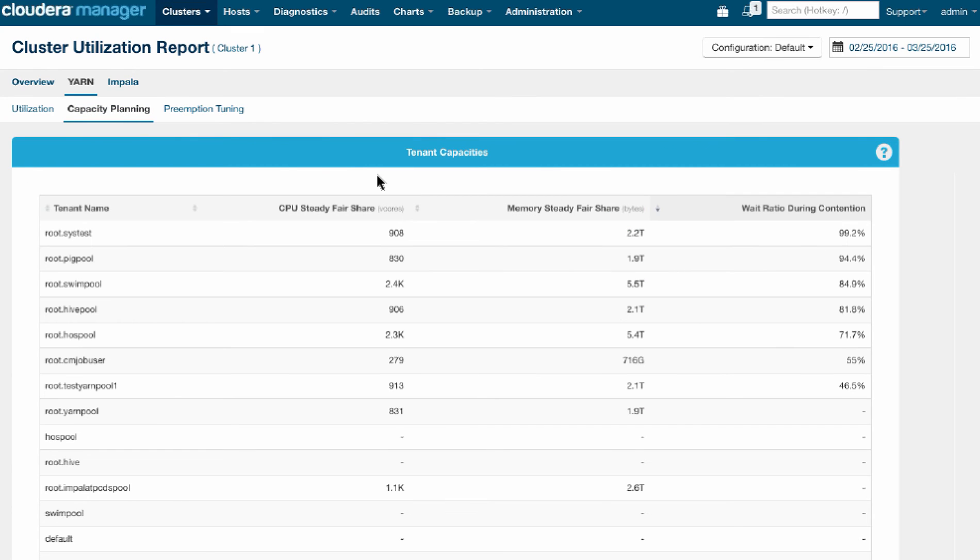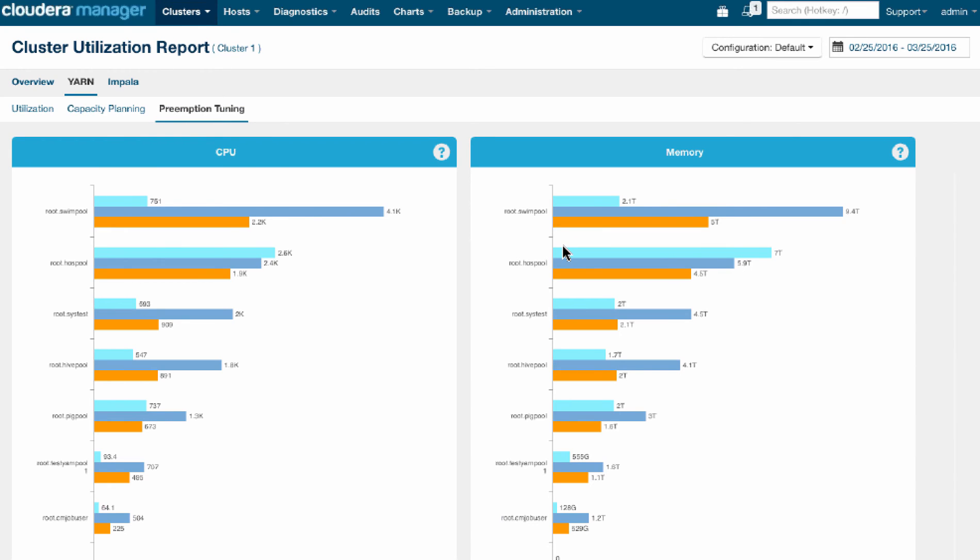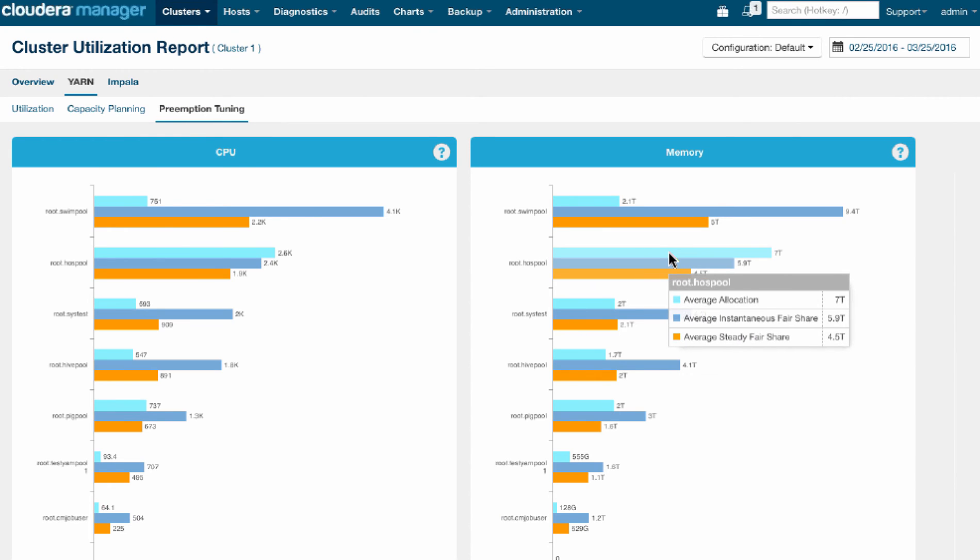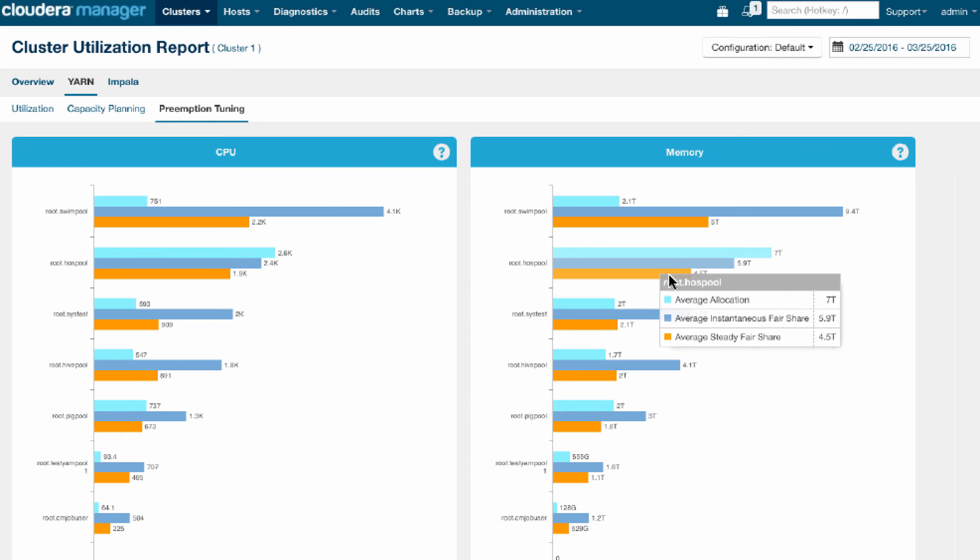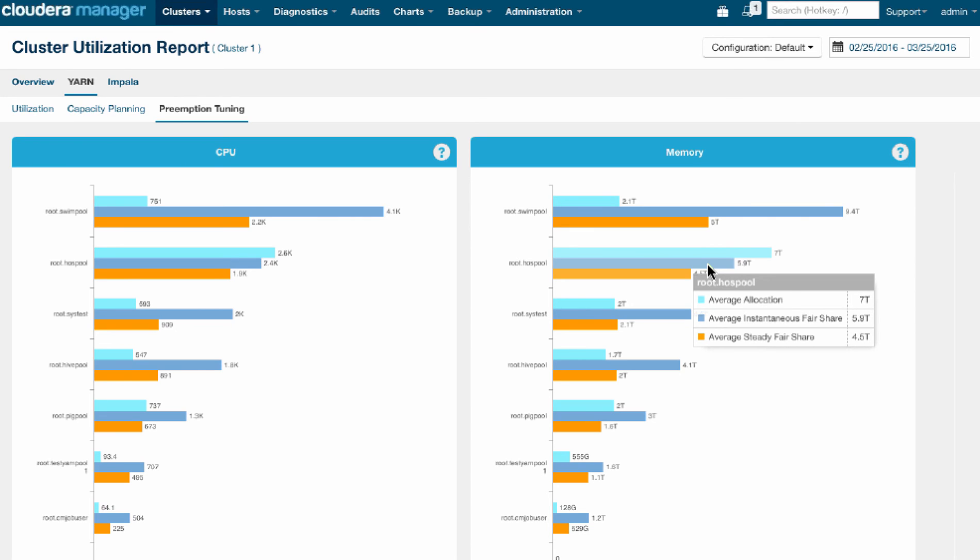The next thing I want to look at is preemption tuning. So here, what we're looking at is the actual resources that were given out to the various tenants. So they consumed these resources in the light blue. And then what they were really deserving. What did they deserve according to our capacities that we've allocated? And what did they actually deserve based on what was available at the time, which is the blue?